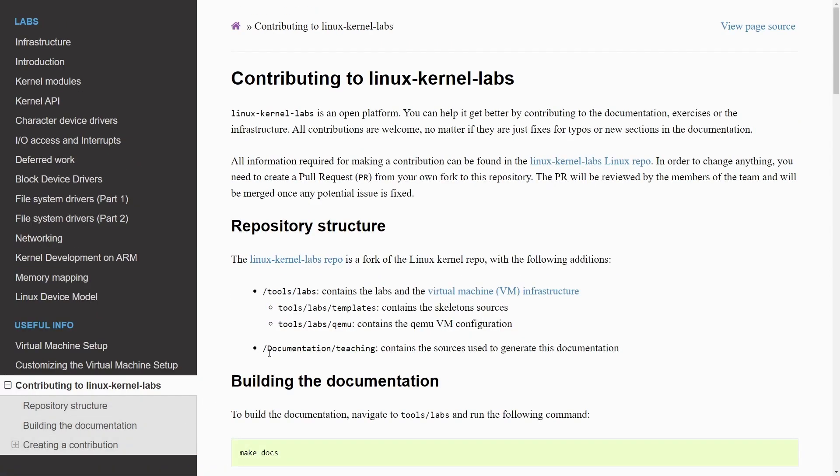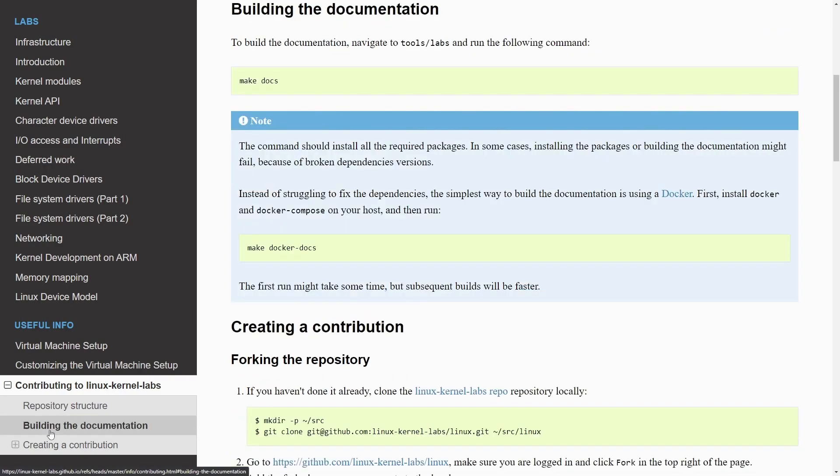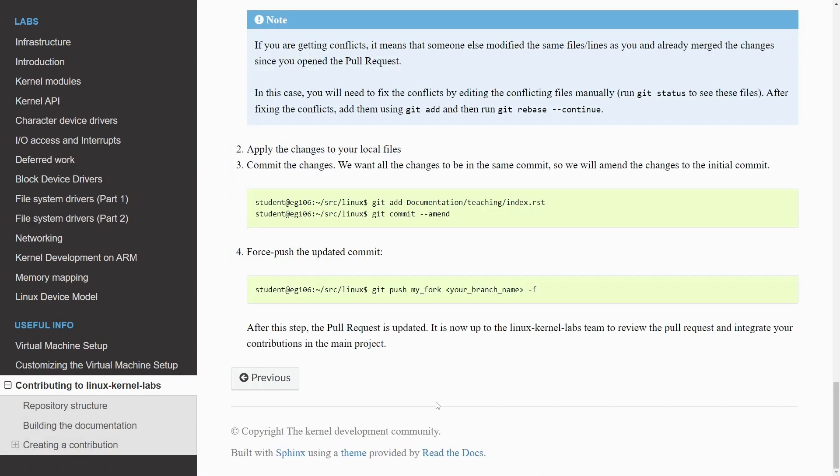And finally, if you want to contribute, which I would encourage everyone to do, you can actually add to the labs, build documentation and make things even better with this open source project. Thanks to the kernel development community.